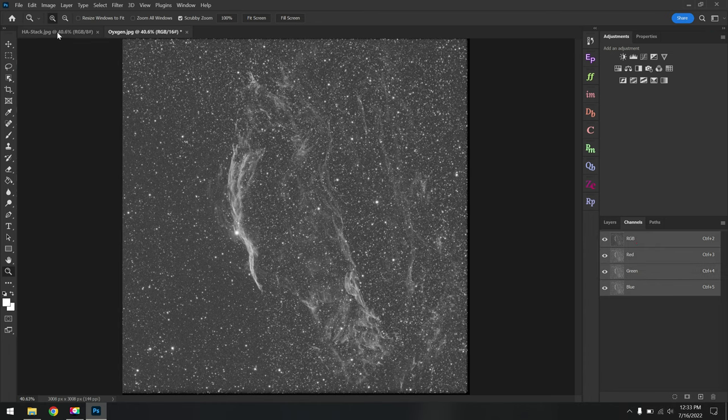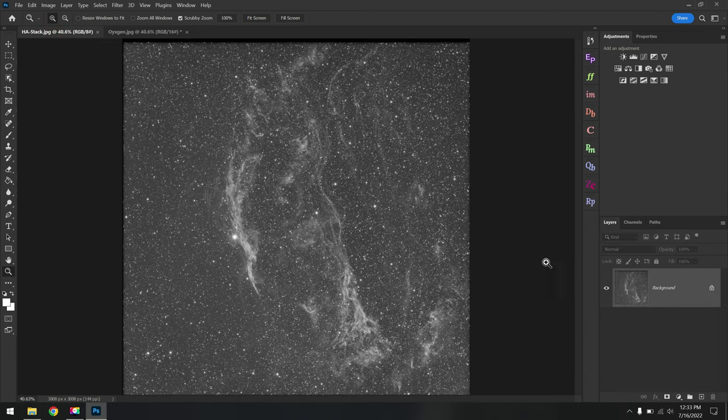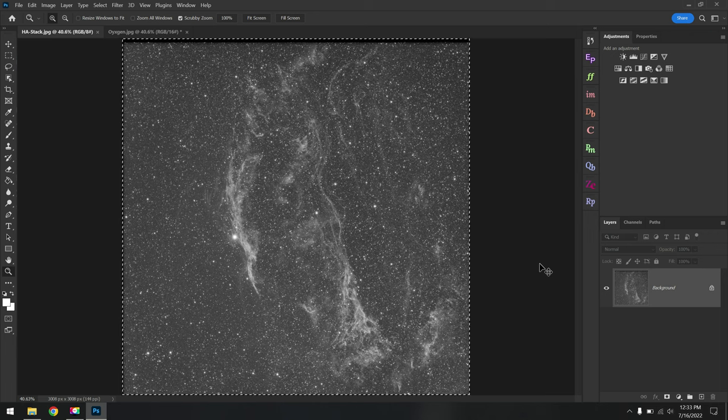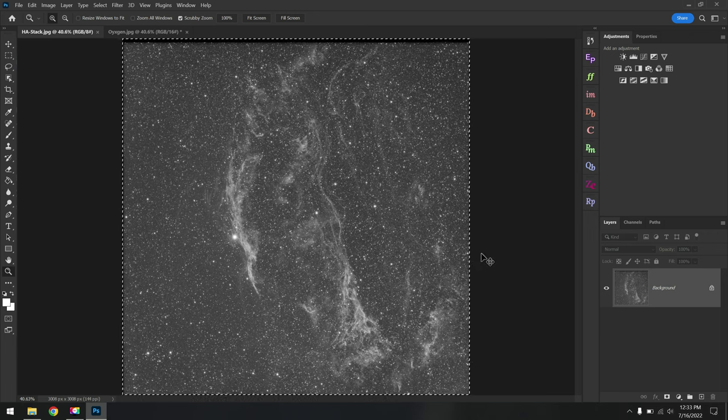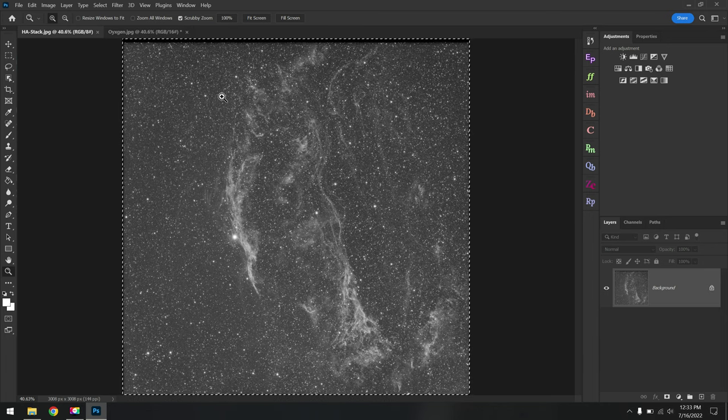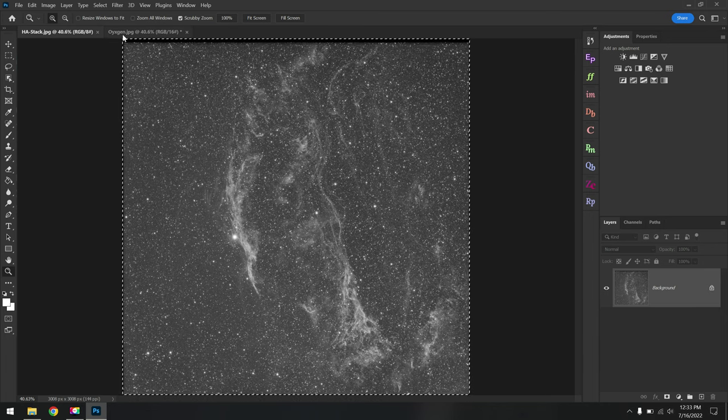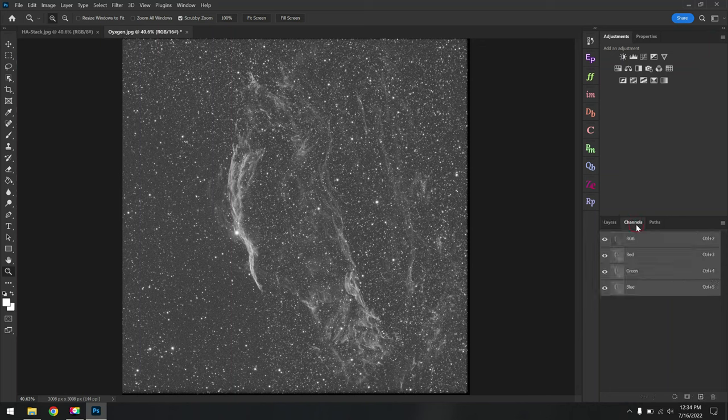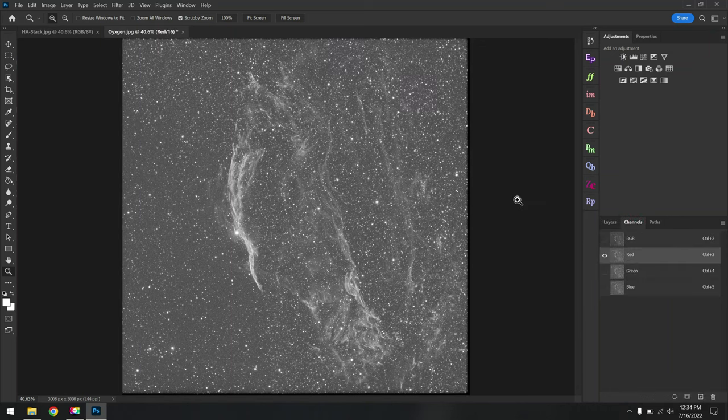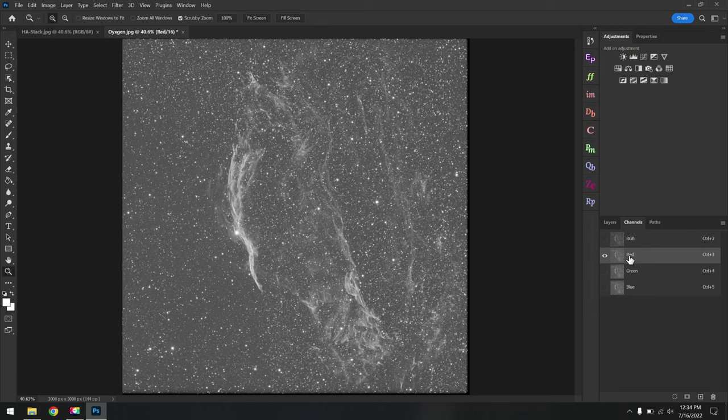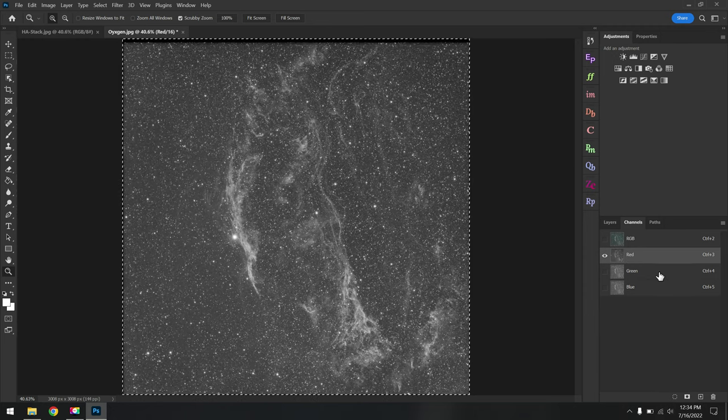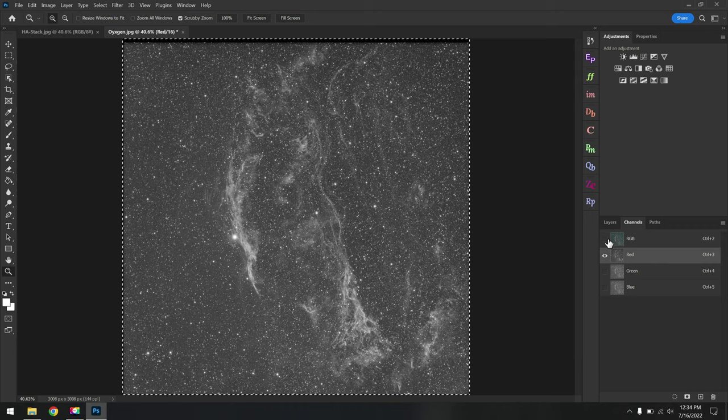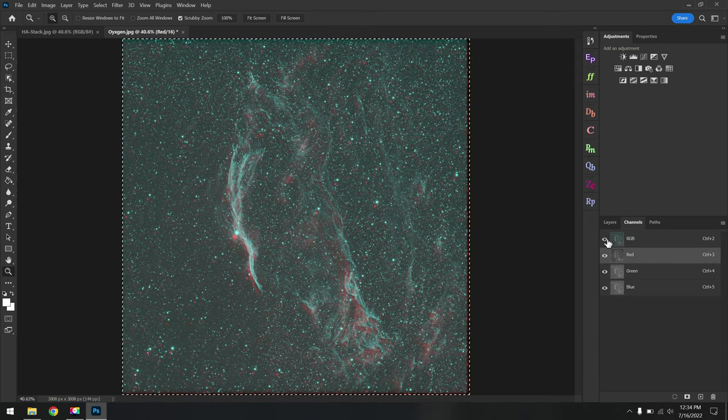Since I'm using a monochrome camera, I need to grab my H-alpha data right here. I'll hit Ctrl or Command A to select everything, Ctrl or Command C to copy that data. Again this is the H-alpha data. Then I go back to the Oxygen tab, go to the Channels tab, and because the H-alpha data normally corresponds to the red color channel, we'll paste that data in with Ctrl or Command V again on the red color channel.